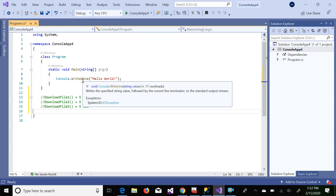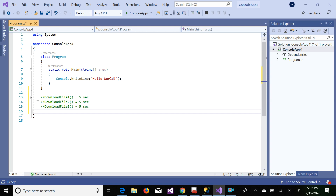Hello everyone, my name is Ajay. In this video I'm going to explain asynchronous programming using async and await keywords in C#. Before starting, I want to explain the difference between synchronous programming and asynchronous programming. First I'll explain synchronous programming so we know its drawbacks, and then I'll explain how you can avoid those drawbacks using asynchronous programming.